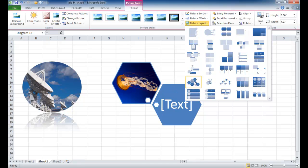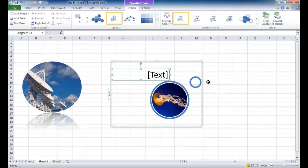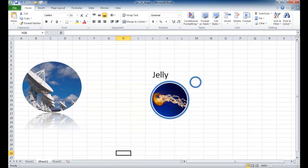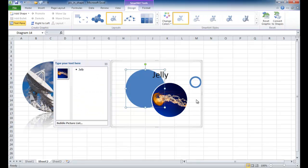But there's a lot of other things that you can choose. This bubble picture list looks a little interesting. It lets you add text. You can add the text here, or you can open this up and you can add the text here.